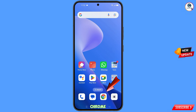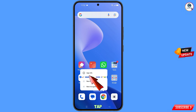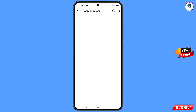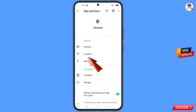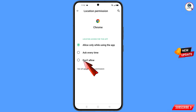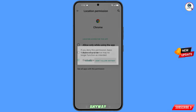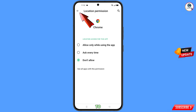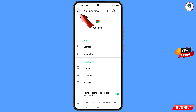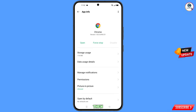Now navigate to the Google Chrome browser. Hold the Google Chrome browser, tap on app information, tap on permissions, tap on location, tap on 'Don't allow', and tap on 'Don't allow anyway'.